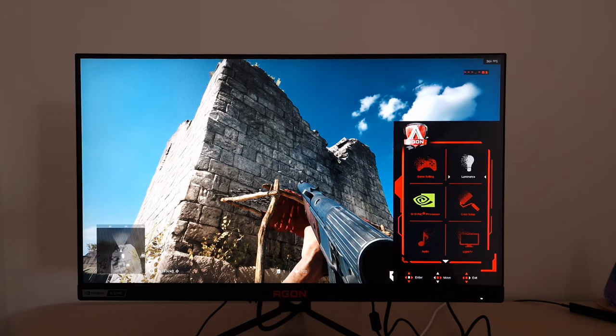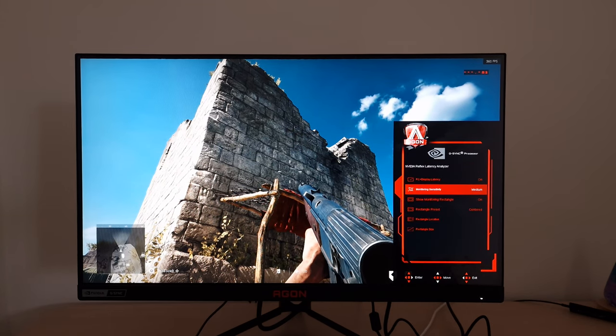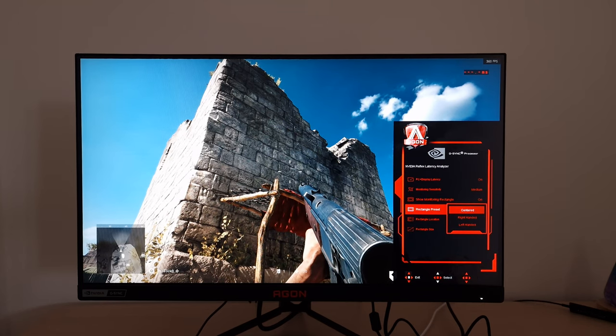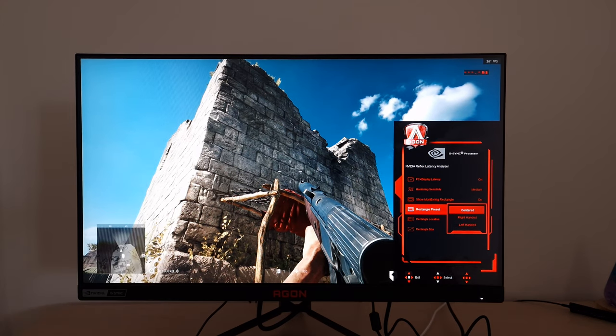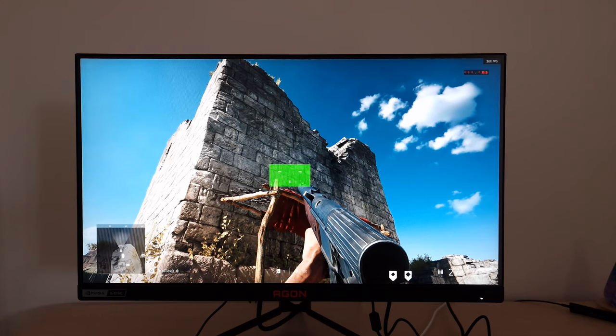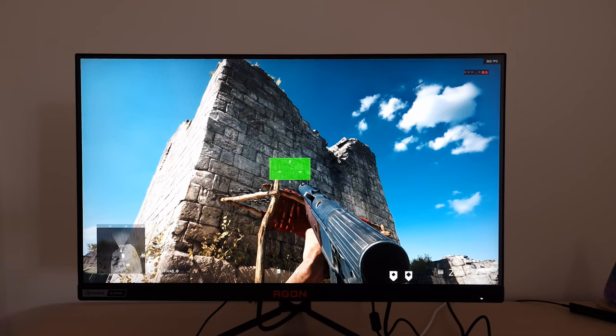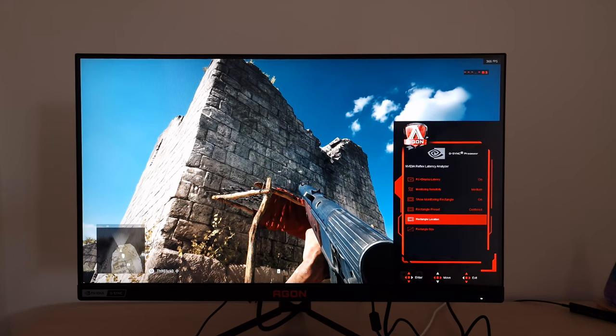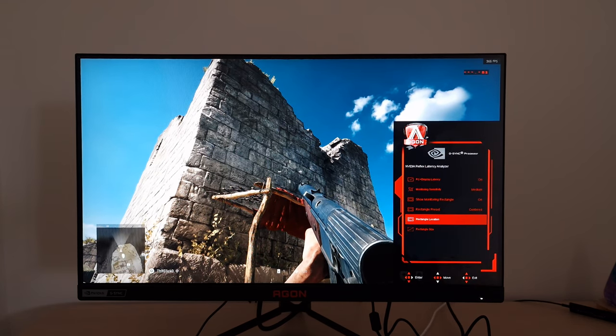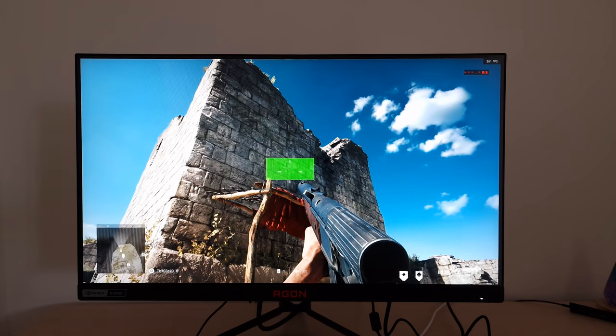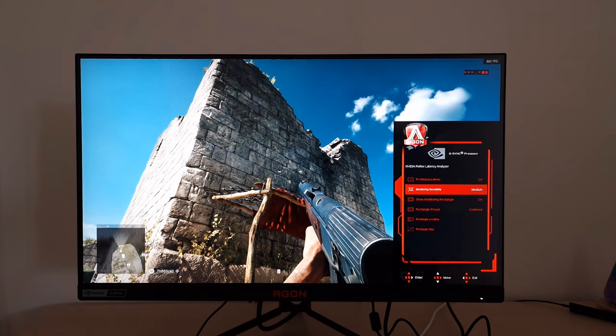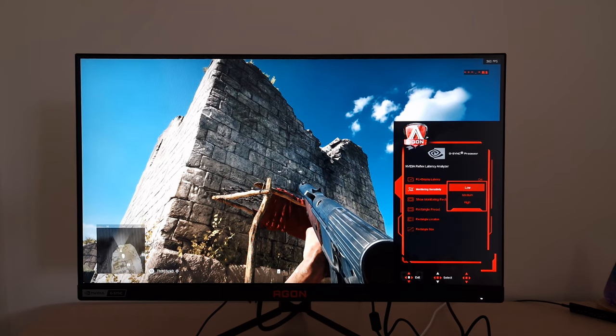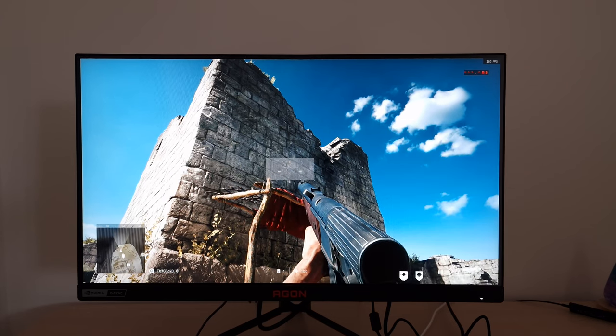You can play around with it a bit, so if you're finding it's giving you odd readings or really inconsistent readings, you can change the preset to right-handed or left-handed for the rectangle, and that just depends on how your character's holding the weapon really. Or you can change the location manually, so you can have it a little bit higher or a little bit lower, depending on how the game's drawing the muzzle flash or which area you want to be looking at. And you can also change the rectangle size, so that's more specifically the width of the rectangle.